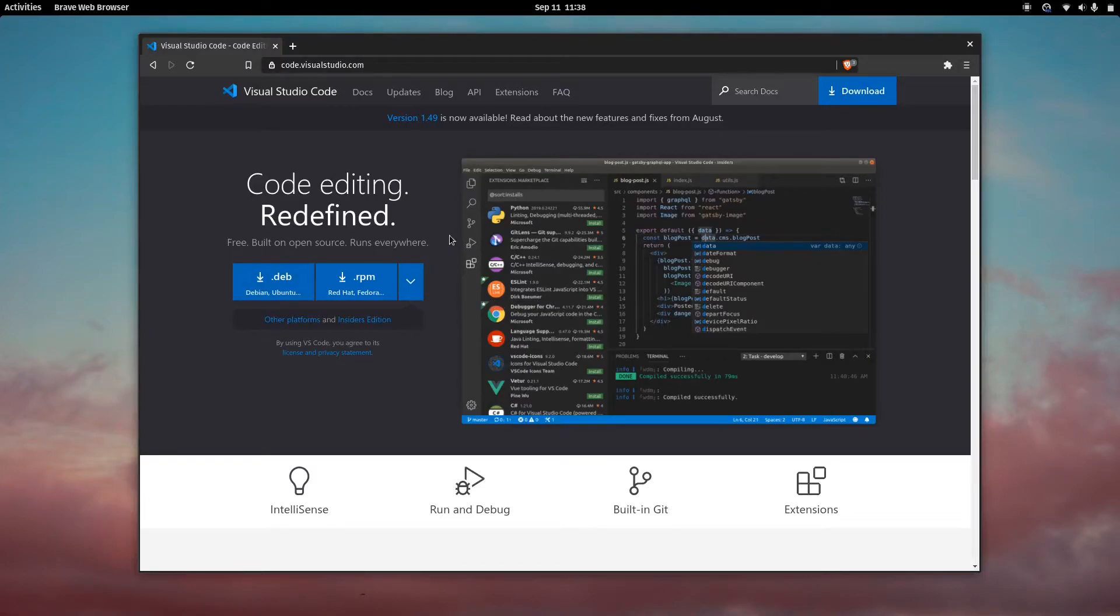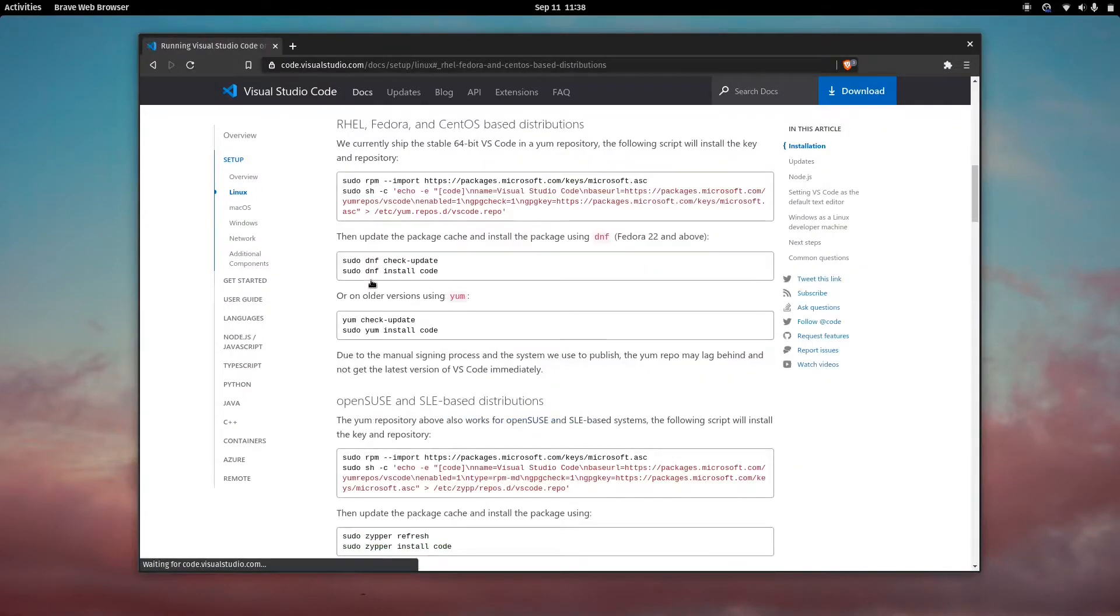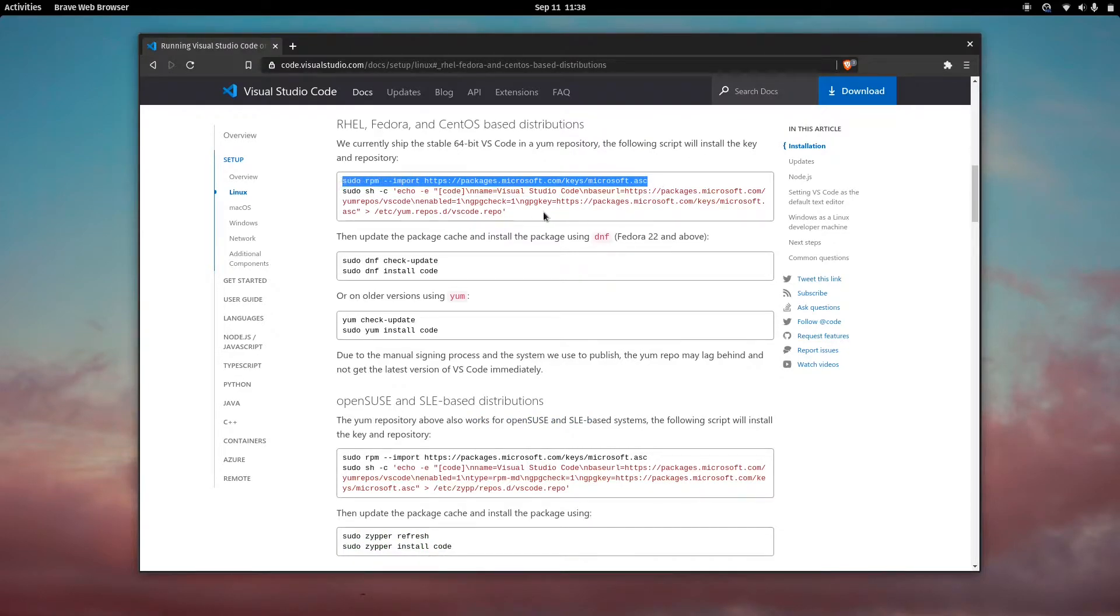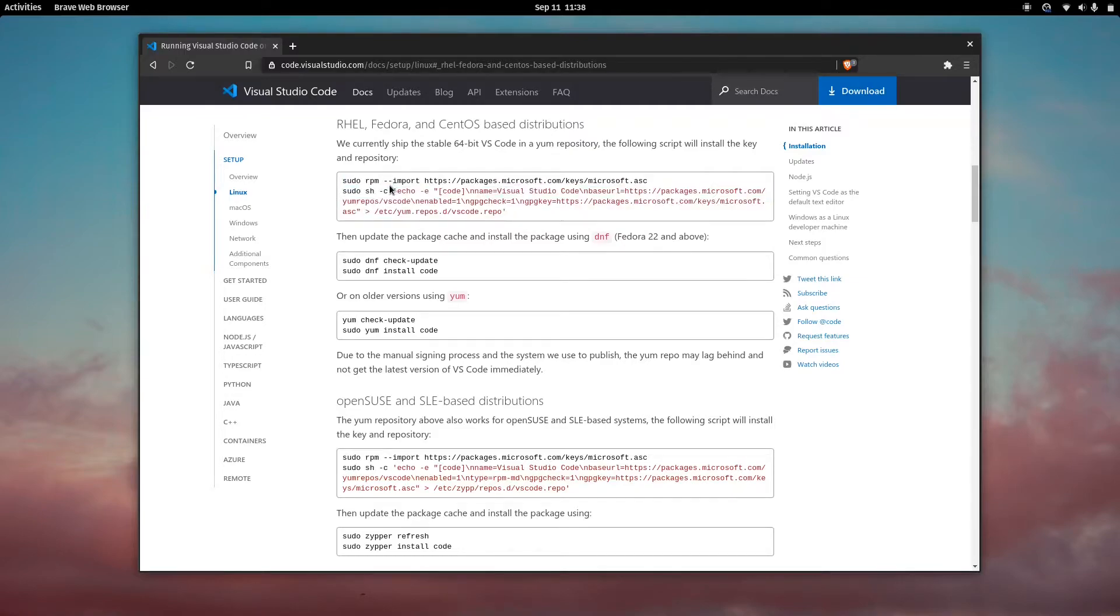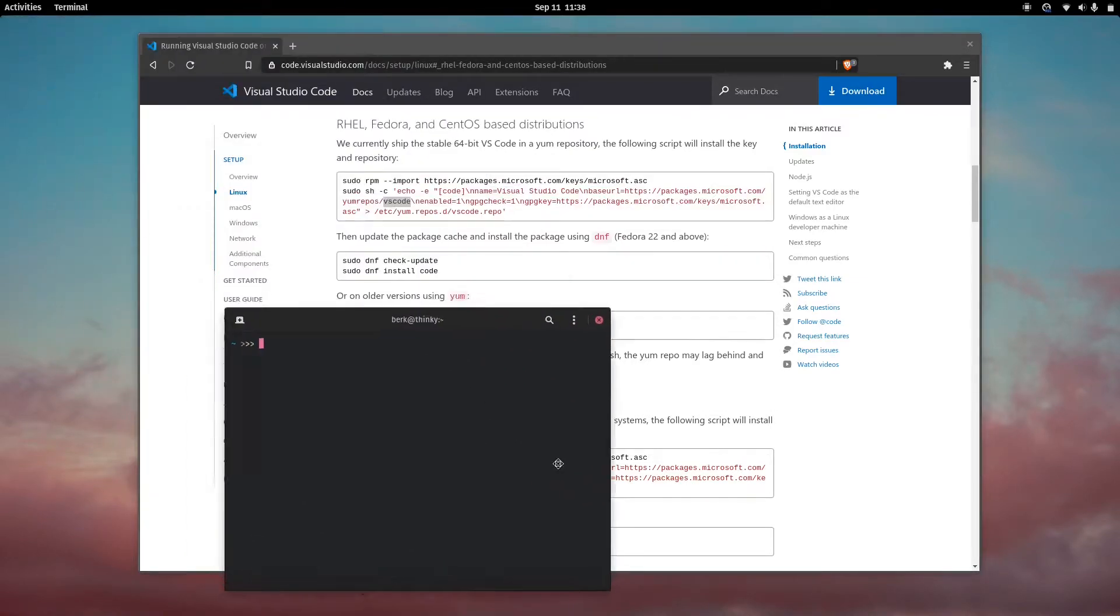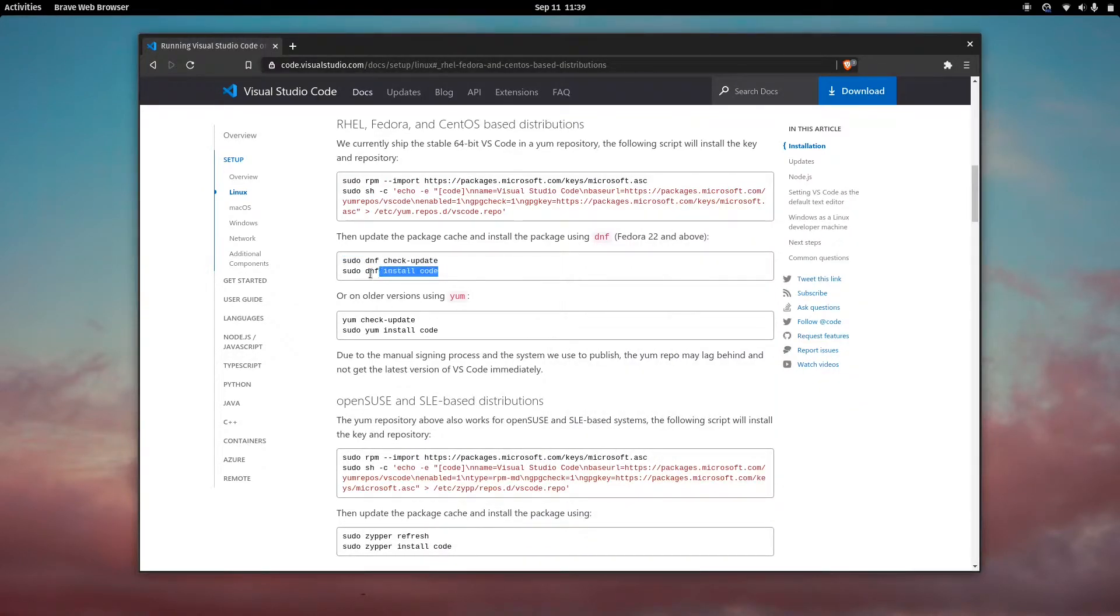Since we're on Fedora, we'll be using RPM package manager. We want to go here and download, or run these commands. We want to add it to our repository. These two commands here, run them separately in a terminal. I've already done this so I won't be doing it again. This checks the update and then installs the code editor.